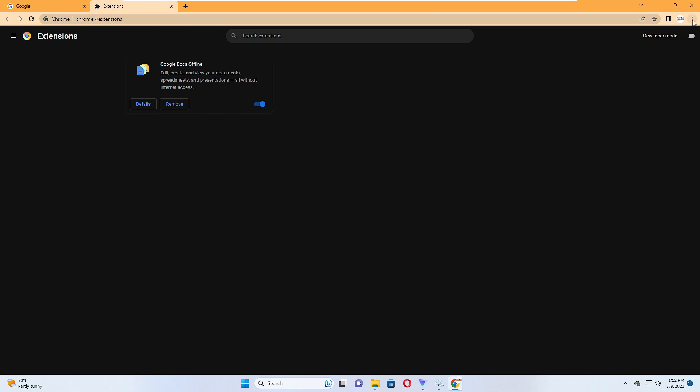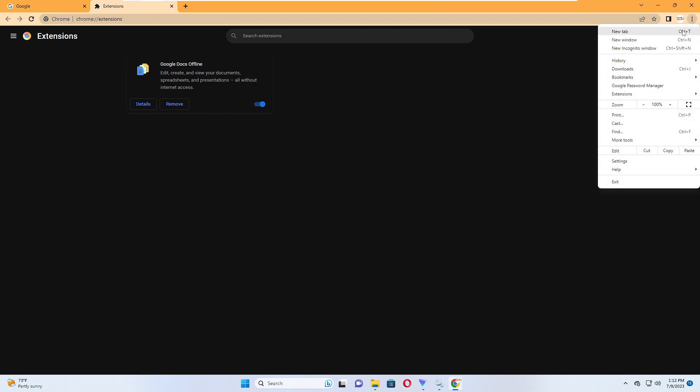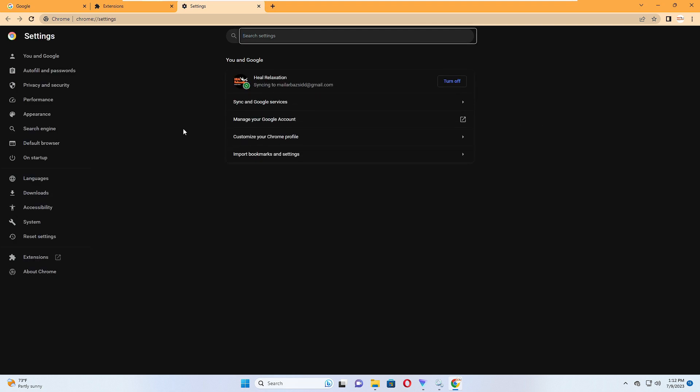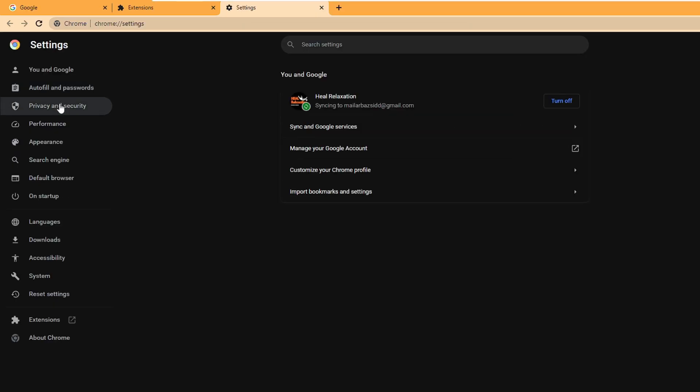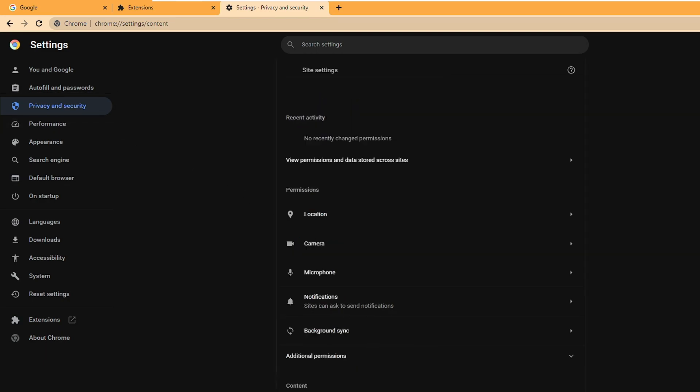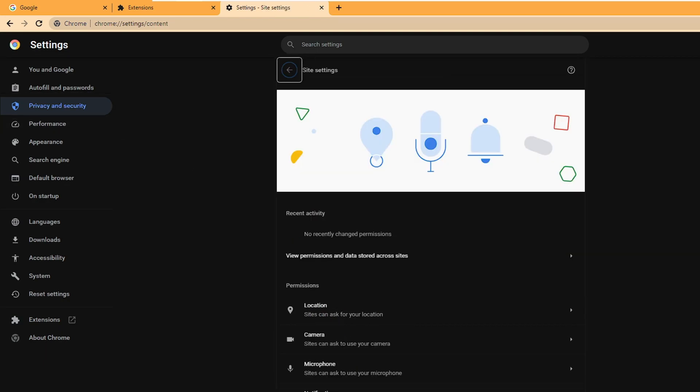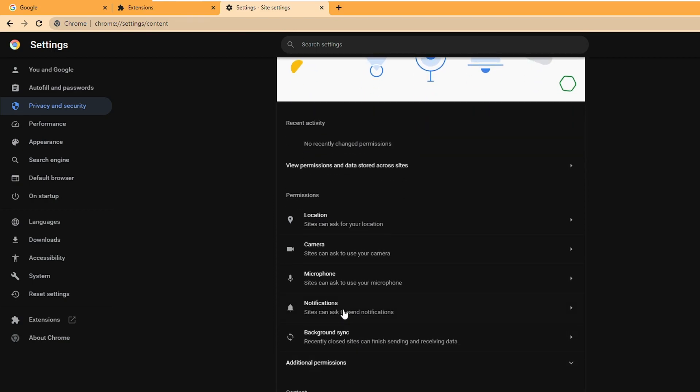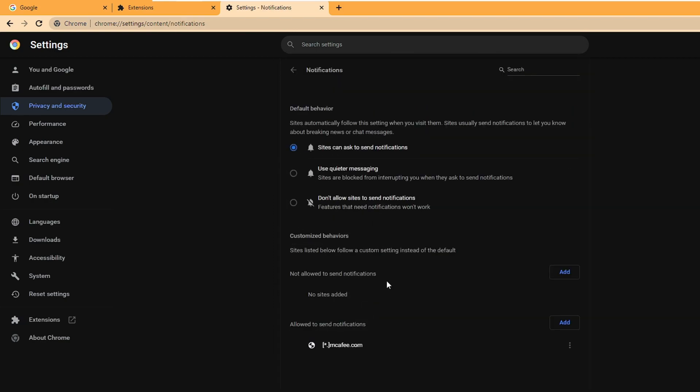Then again click on the three dots at the right and top, then click on Settings. From the left-hand menu option click on Privacy and Security. Then here at the bottom you will find Site Settings, click on it. Here you will find the Notifications option. Click on Notifications.